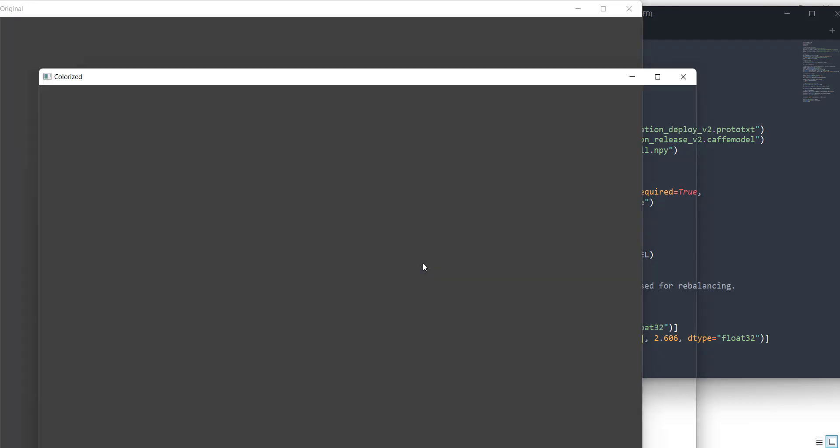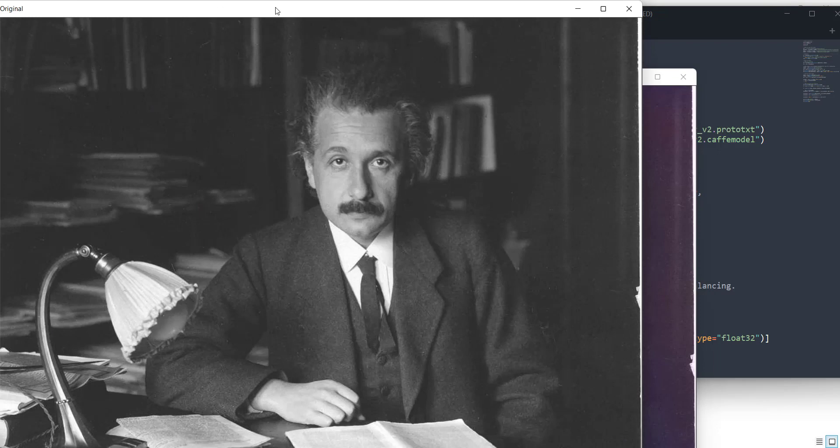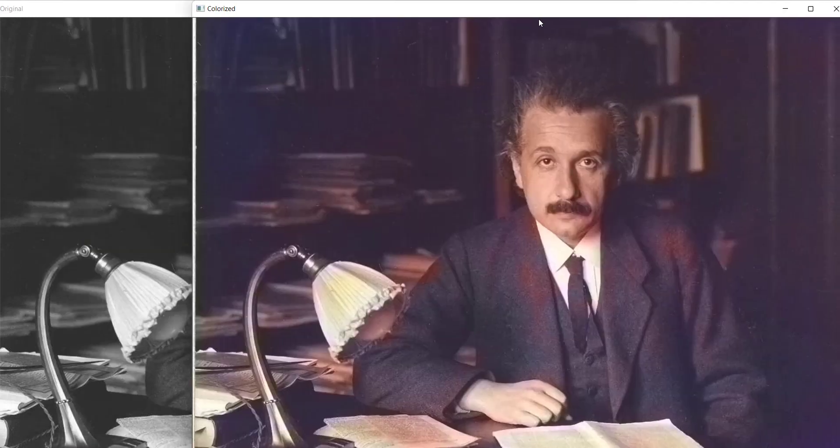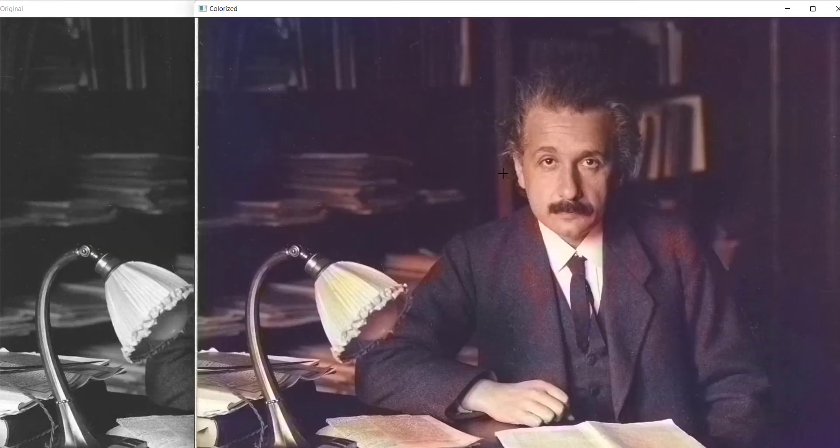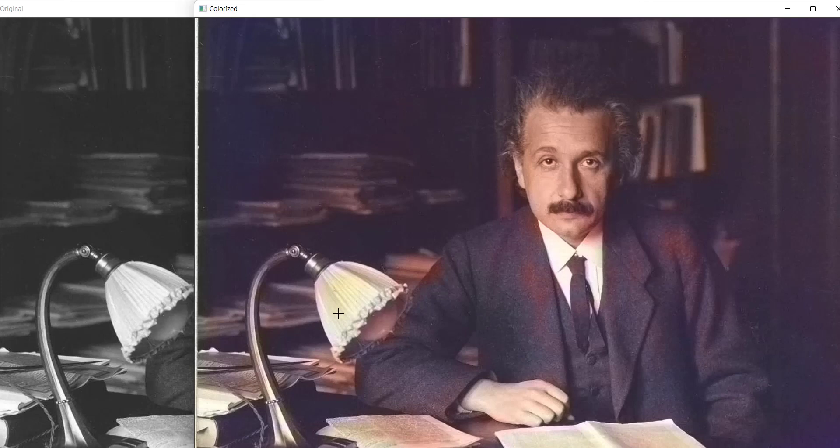So first I'll load the picture of Einstein. So here this is the original picture and here we have the colorized image. You can see the difference of the skin color and the color of this coat, overcoat. So this is pretty good.